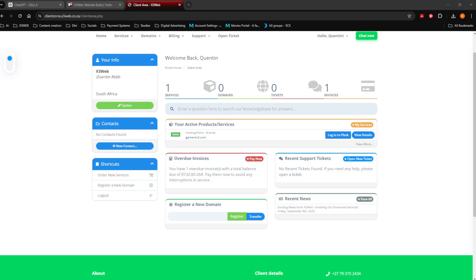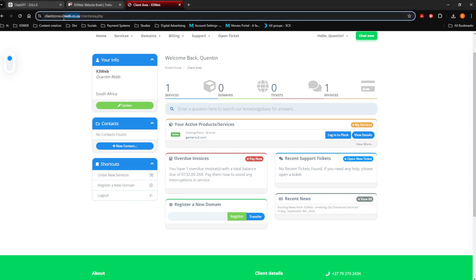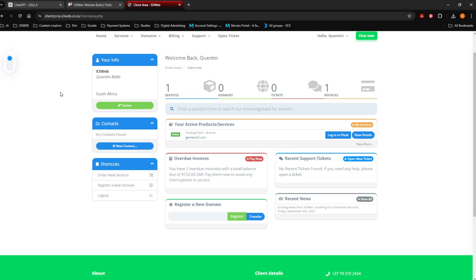The first thing you want to do is log into your client zone. This is your client zone over here. You're going to see all your domains, and then you're going to say log into Plesk. You log into Plesk.